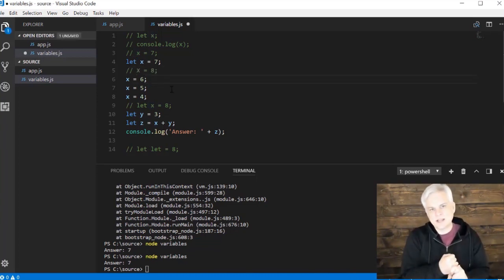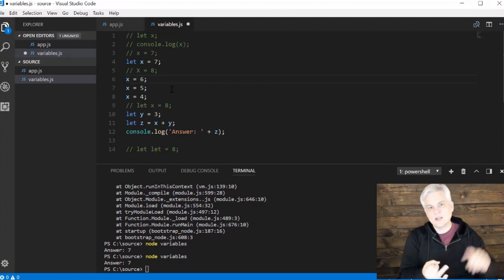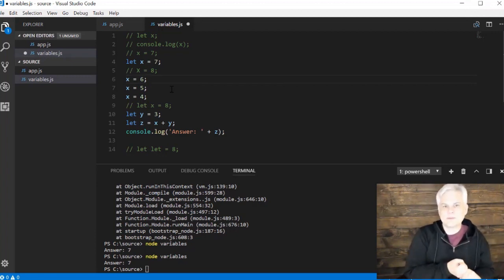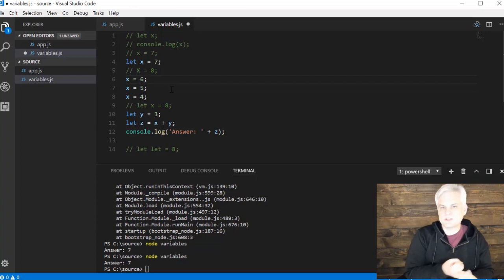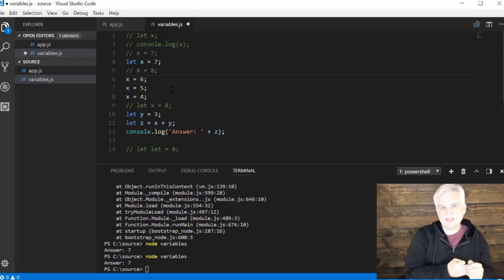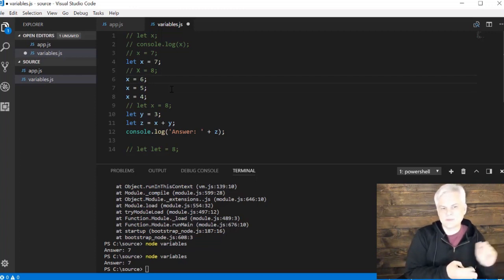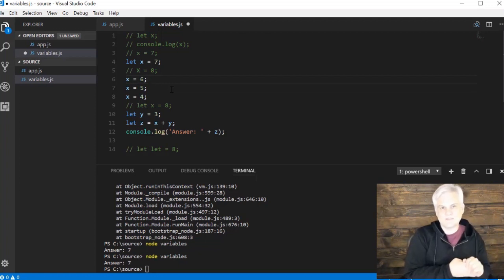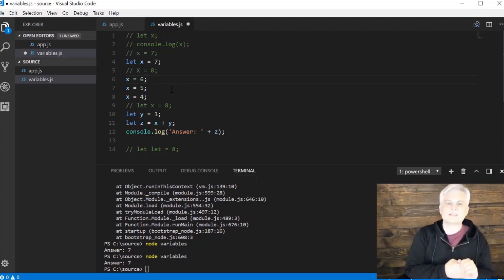Those are the rules. Has to begin with a letter, a dollar sign, or underscore. The rest of the name can have pretty much anything including numbers, but no spaces or other special characters. Can't use any keywords for names of variables. And be aware that variable names are case sensitive.